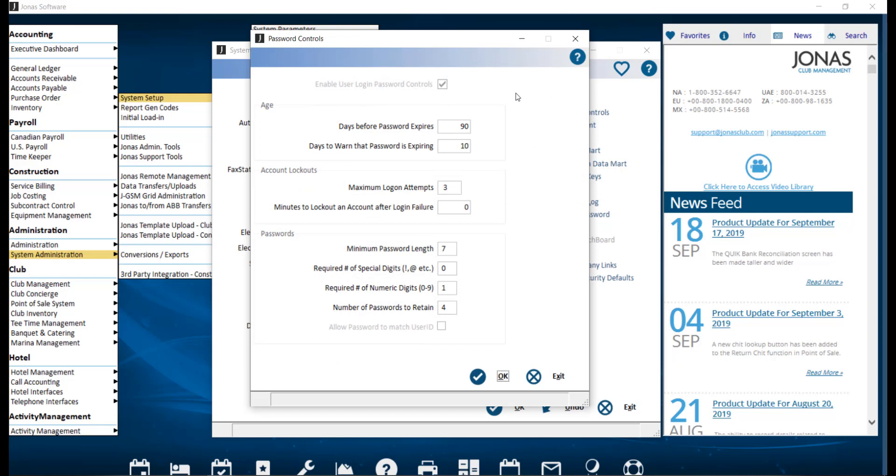How you specify the password controls will be dependent on your club. Individual user IDs can be set to bypass these password controls, which we will look at shortly. The numbers stated next are required under the Payment Card Industry Data Security Standard.